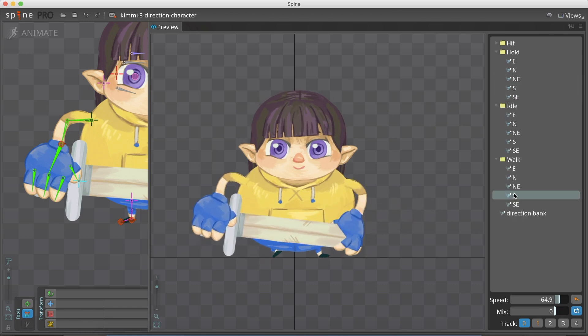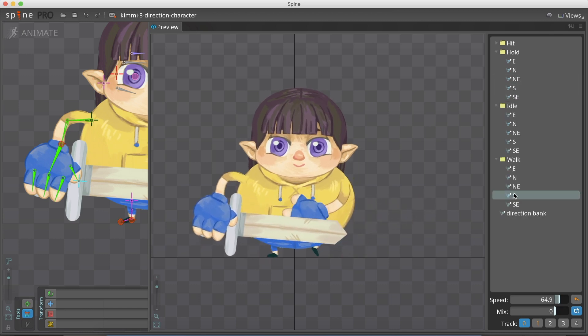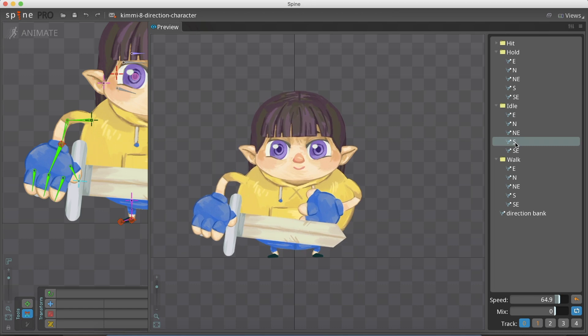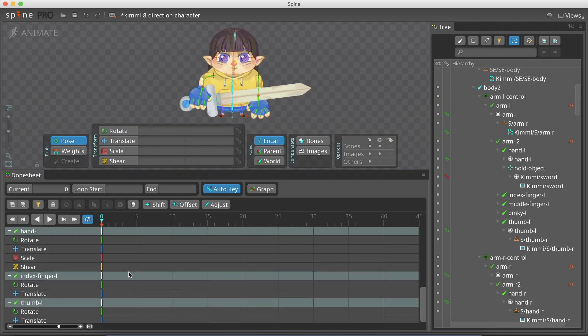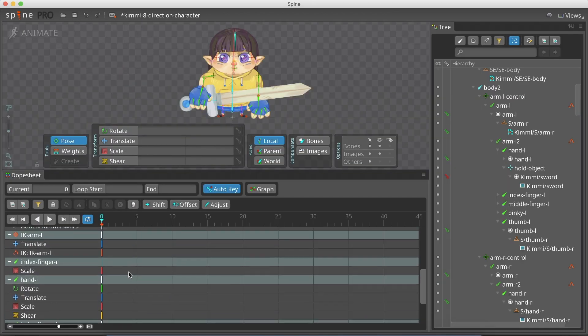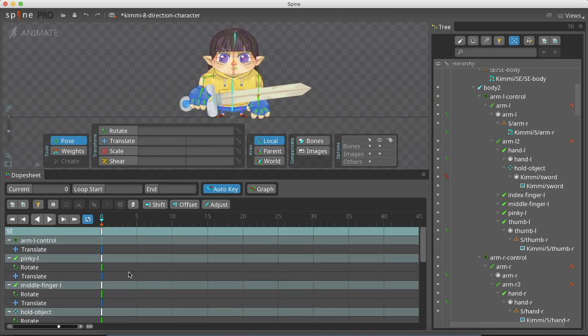It is important to make sure the holding animation contains only the keyframes we use for the holding. Any other random keyframes may override something important in the idle or the walk animation.